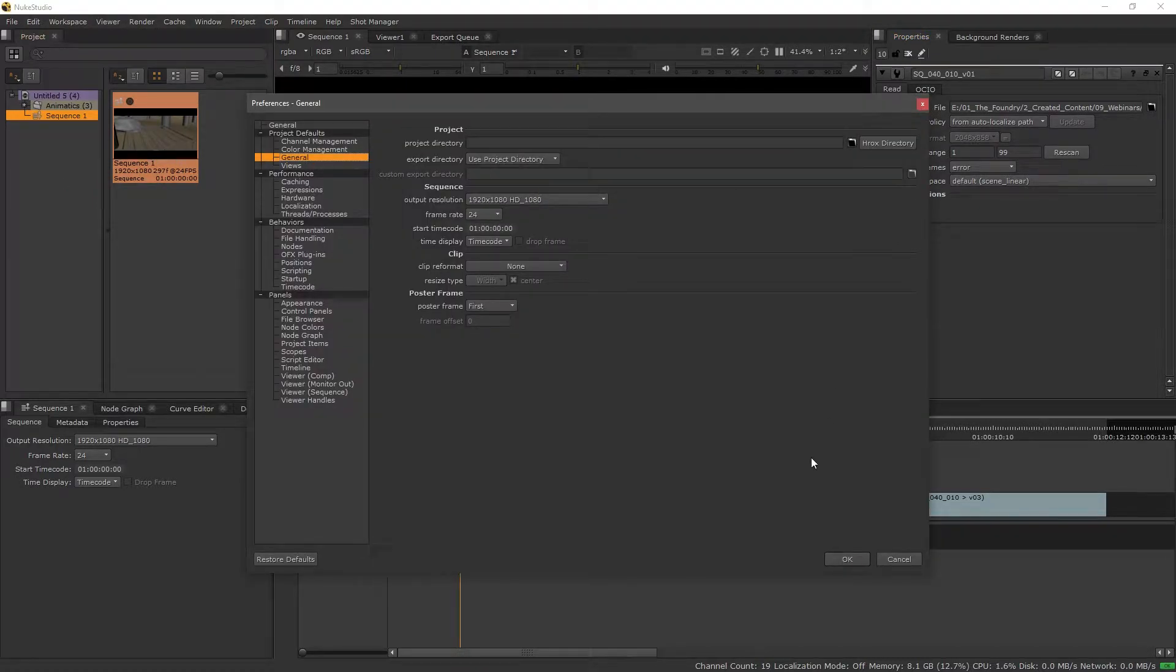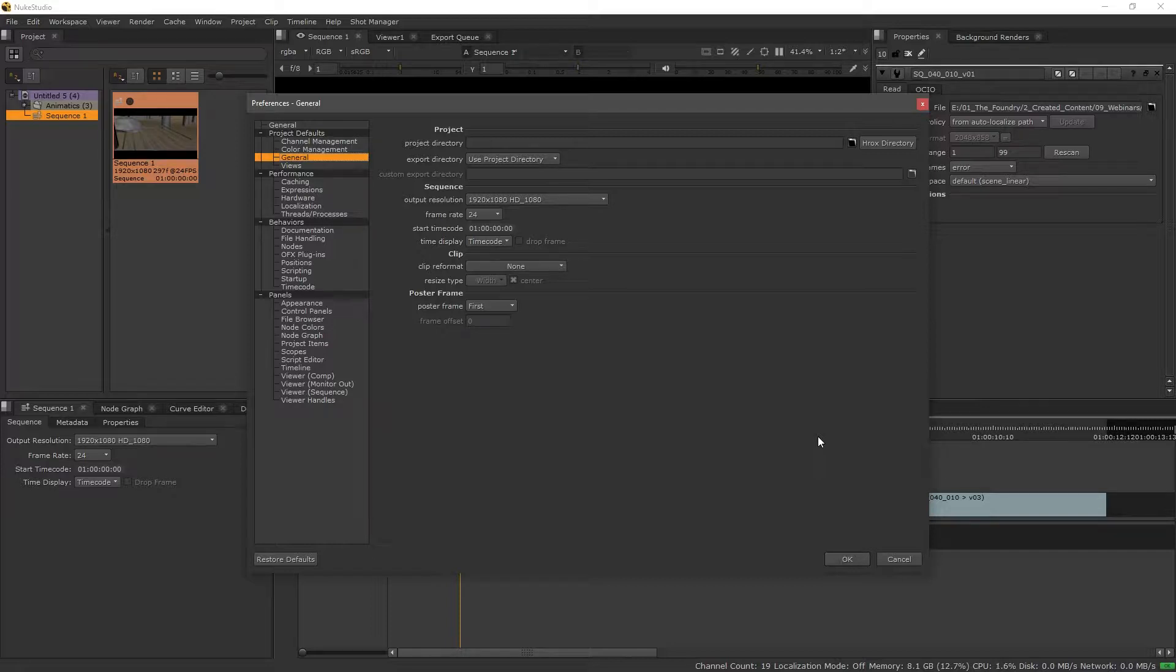So we can add an absolute path in there and because it's under our global preferences, this means that moving forward in any new project we create, it's going to use that absolute path.